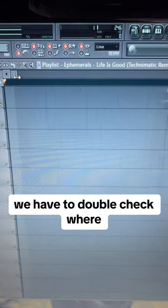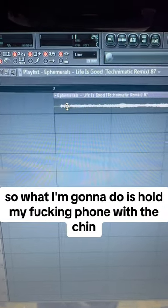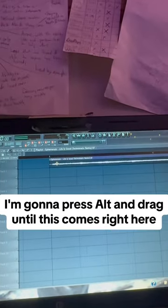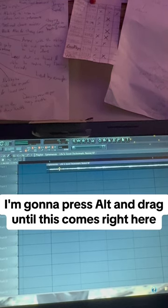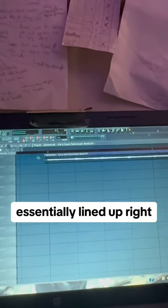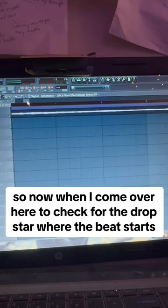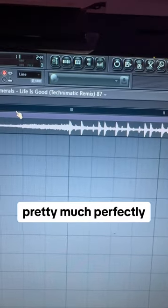Again, there's that space right there, so what I'm gonna do is hold the phone with my chin, press Alt and drag until this lines up right here — essentially lined up. Now when I come over here to check where the beat starts, you can see that it's pretty much lined up perfectly.